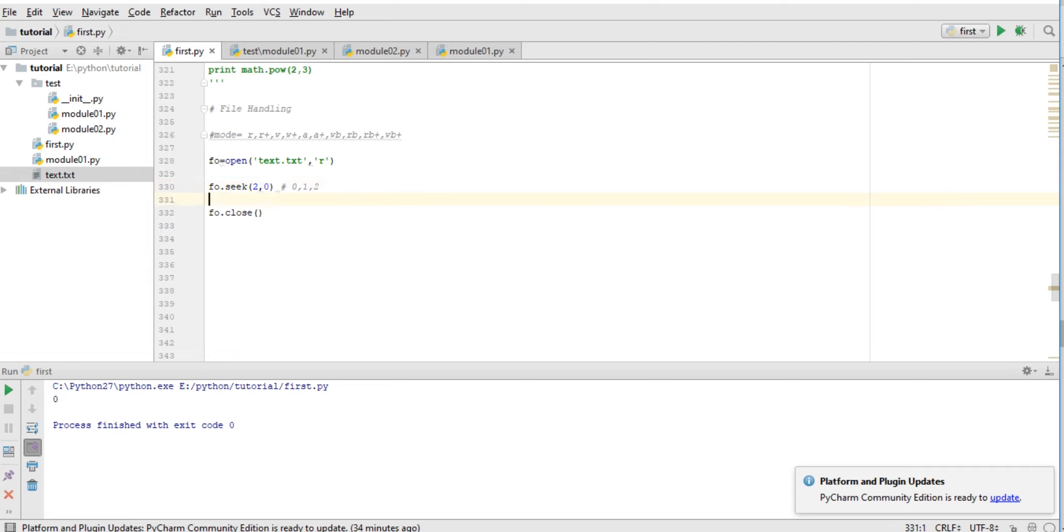And also we can read a number of bytes. Like if I want to read only 10 values, up to 10, then here it's up to 10. So we can provide count here for how much we want to read.